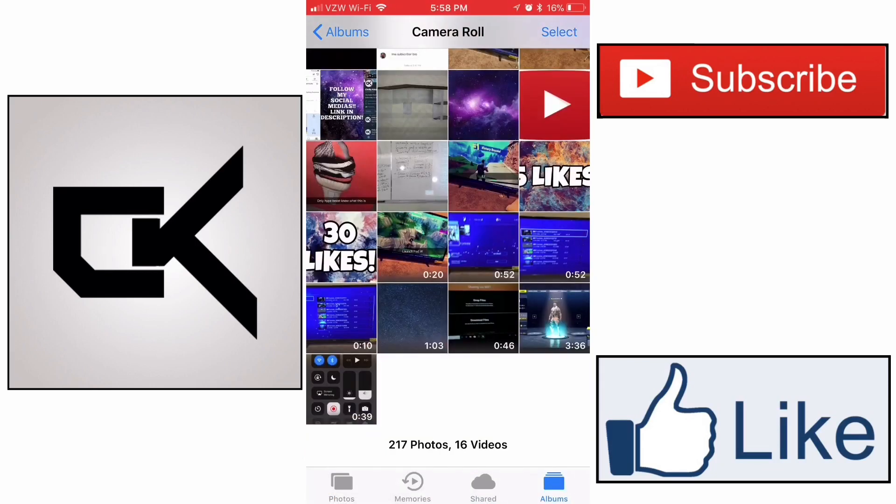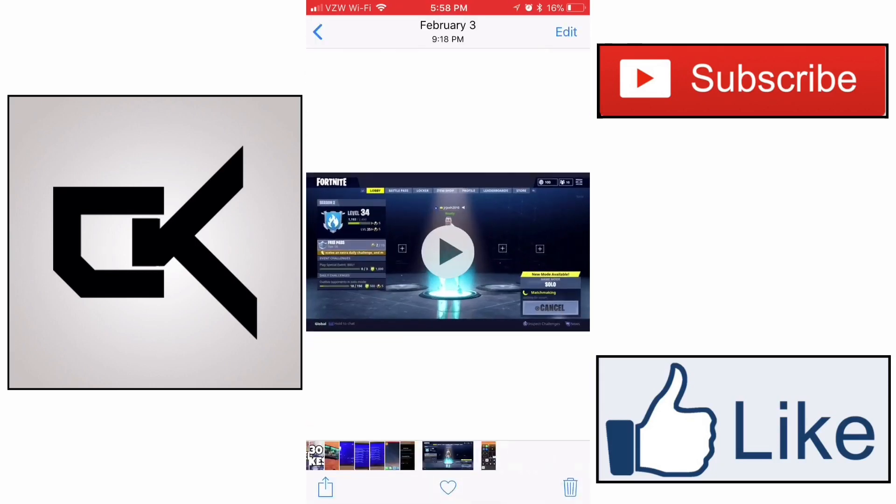Now if I go over to my camera roll, you'll be able to see that the video is right there. You can do whatever you want with it. You can put it in an editing program. You can post it to Facebook, Instagram, Twitter, whatever you would like to do with it. It's all your video now. So that is a super simple tutorial. It's really easy to do.